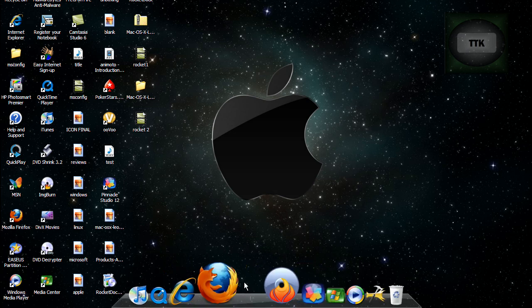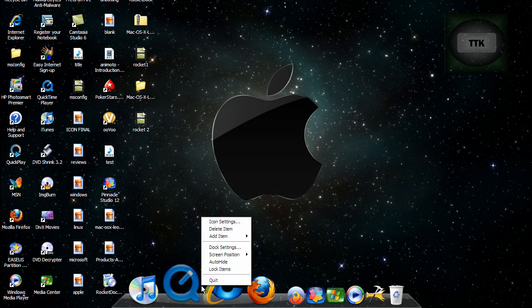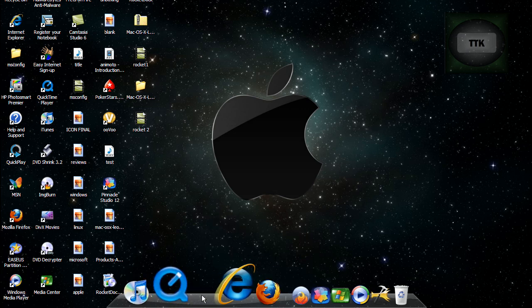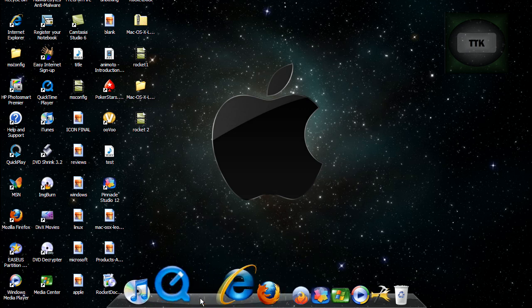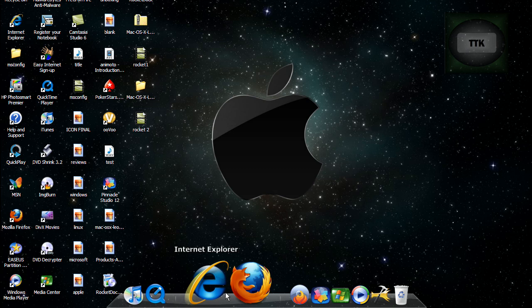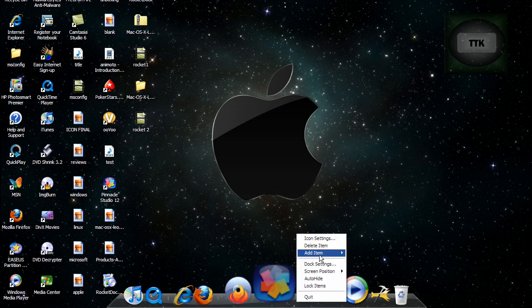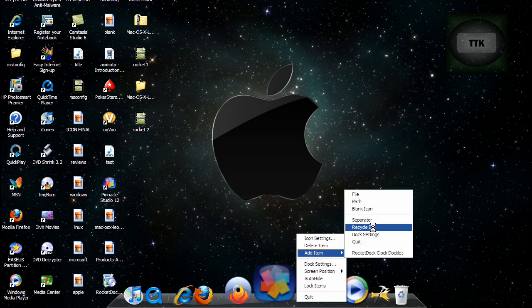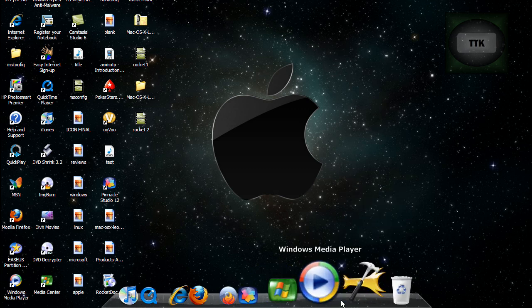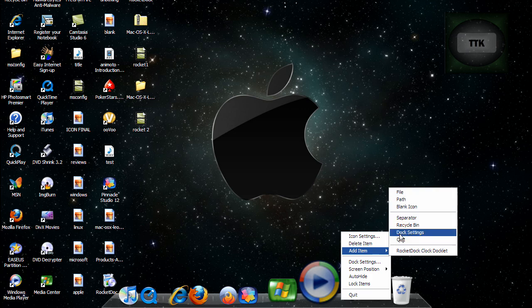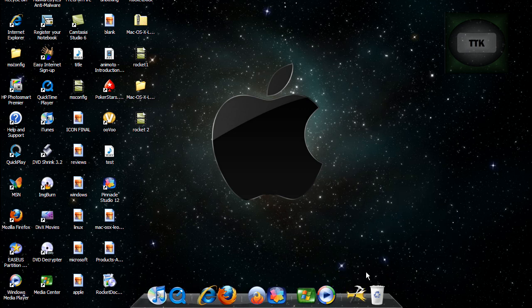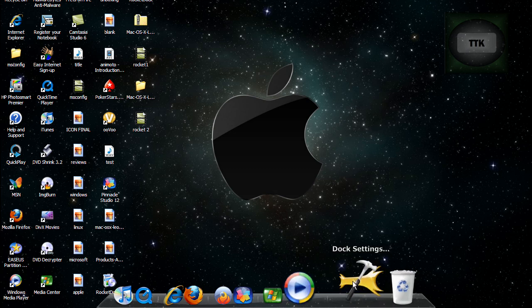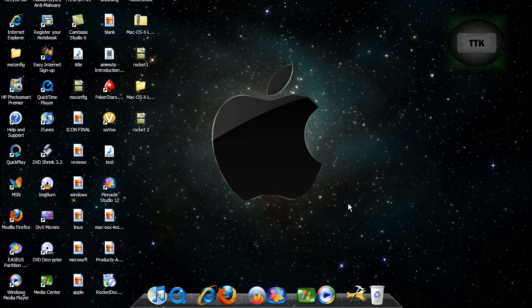Now obviously this looks too cluttered, so you can add separators by going in between the objects, right clicking, add item, and go to separator. Now you have this little line right here. So I'm going to put all the Apple software together, all my browsers, all my video editing software, my Windows media players and video players, and I'm just going to keep the recycle bin and the doc settings together. And that's pretty much it.